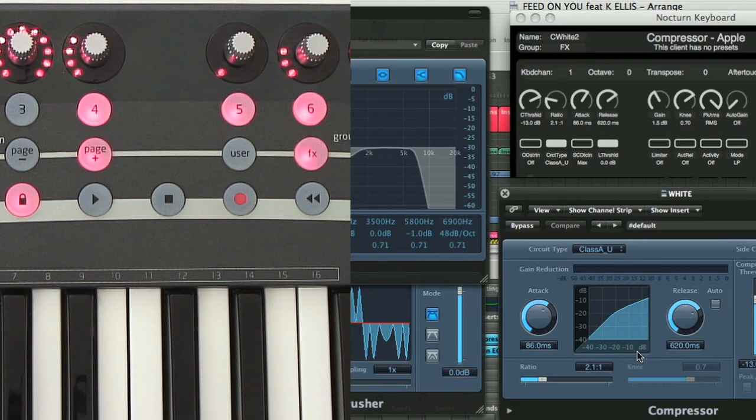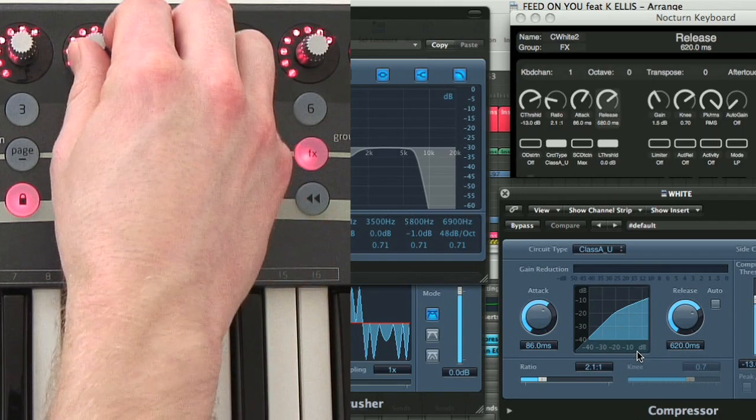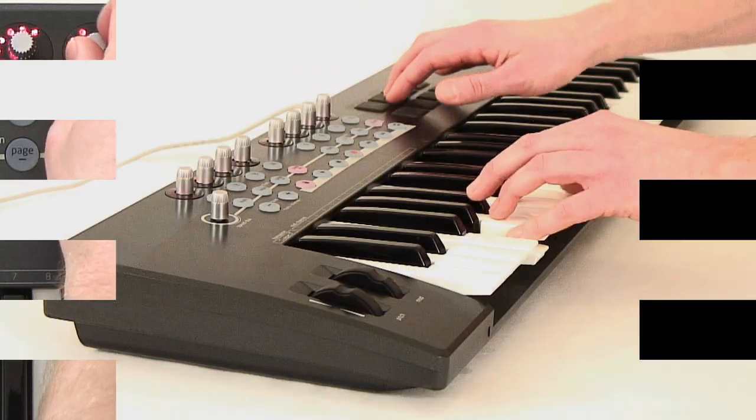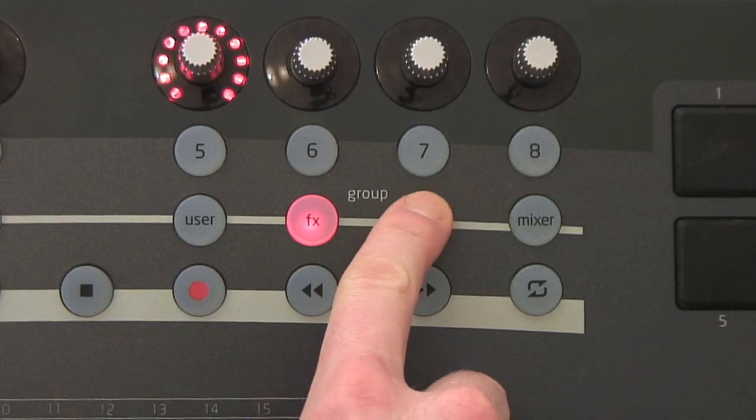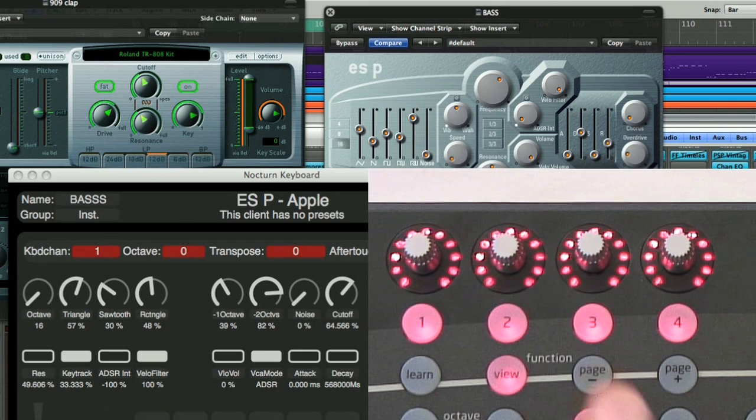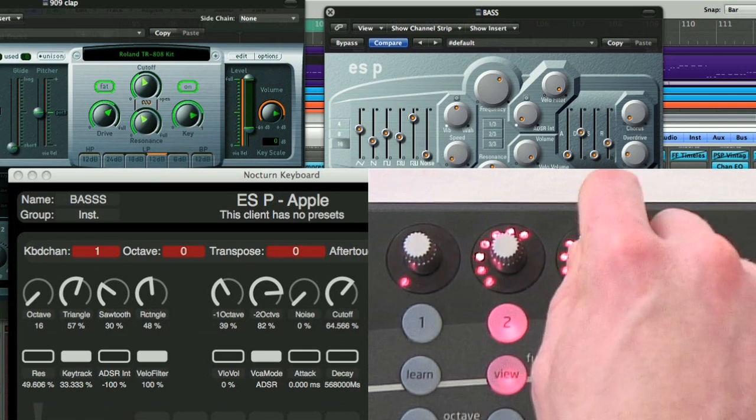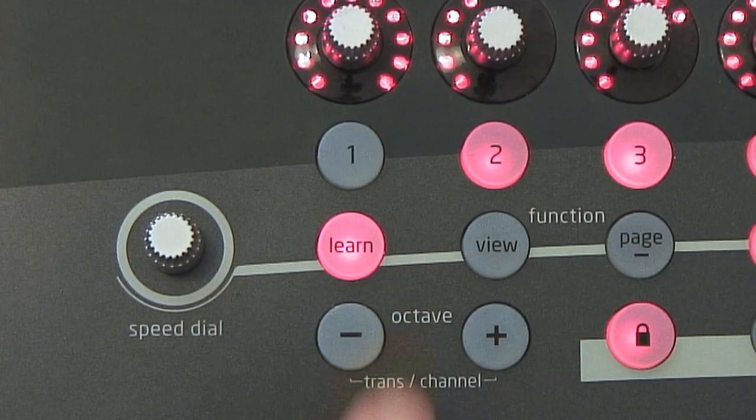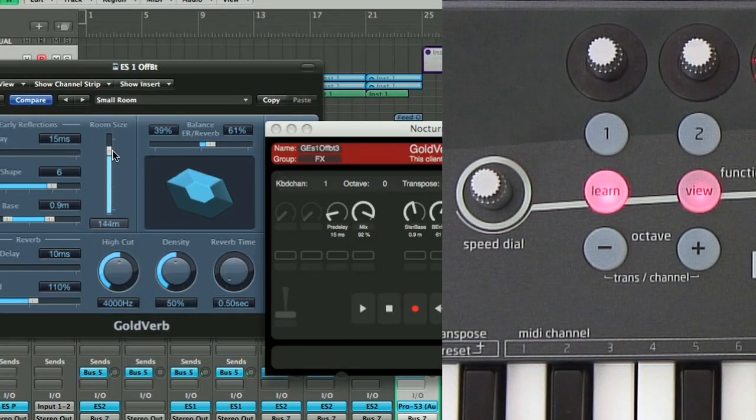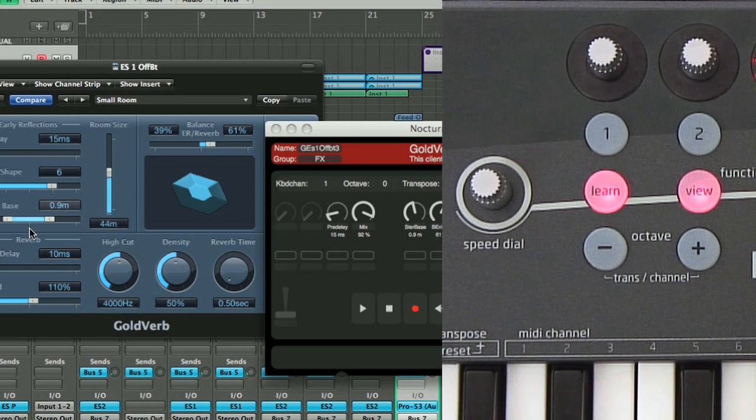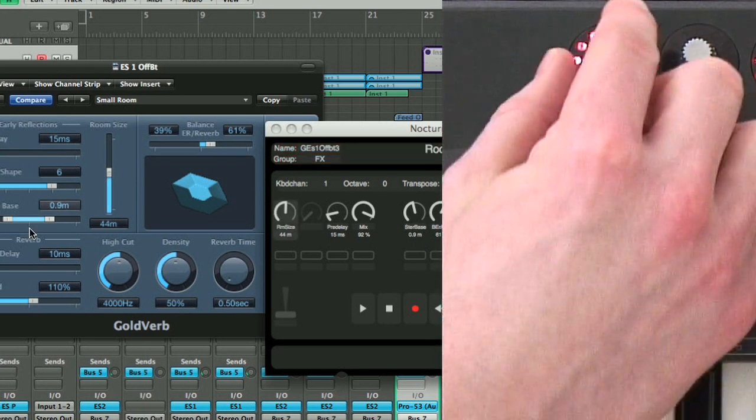Switching between controlling different instruments and effects is done by opening windows in the usual way or using Nocturne keyboard's browser mode. The power here is the ability to reassign things to be where you want them by clicking and touching a control to reassign it.